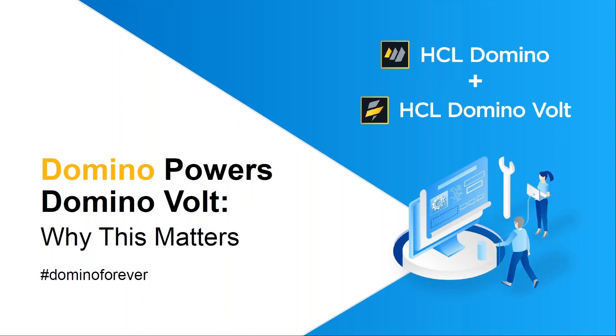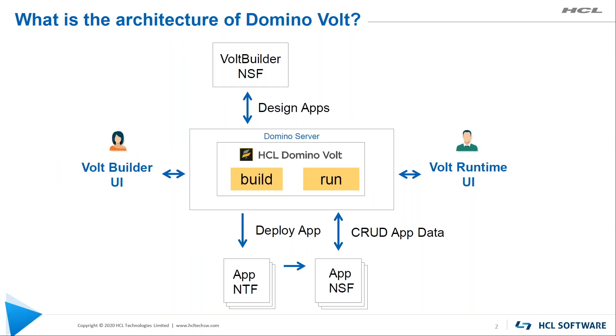Welcome everyone. My name is Maureen Leland and I'm here to talk all about how Domino powers Domino Volt and why it matters.